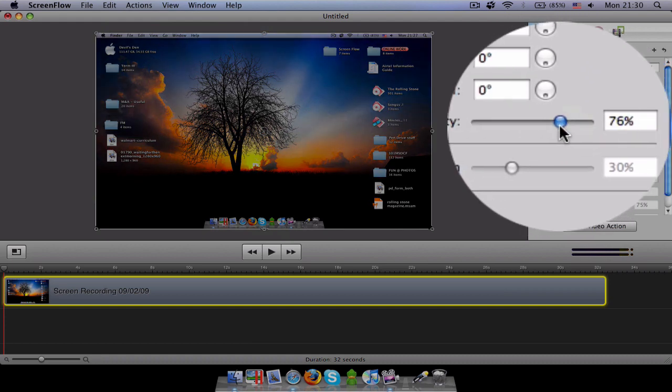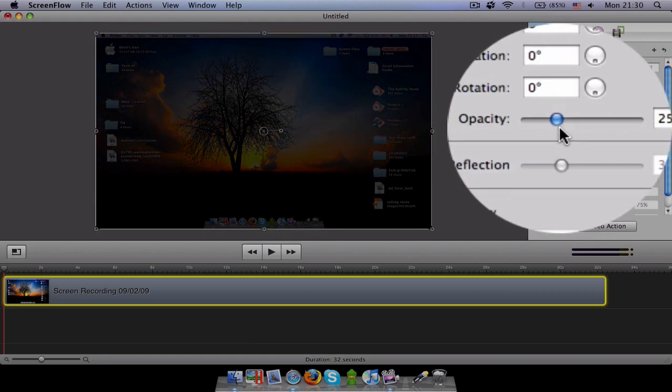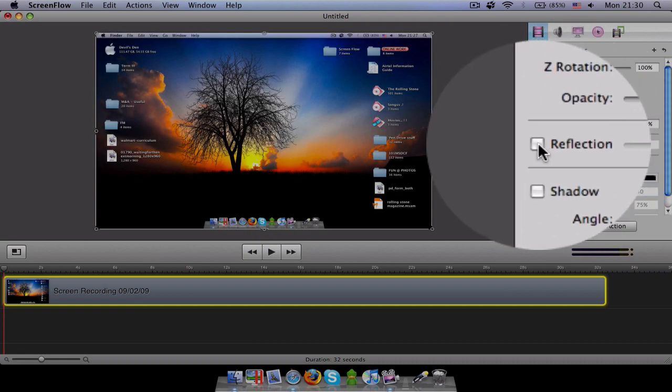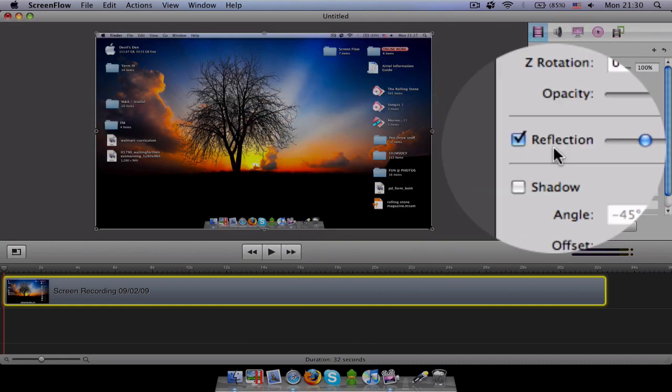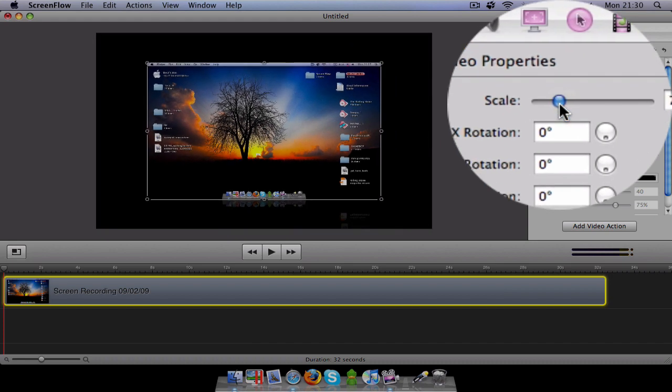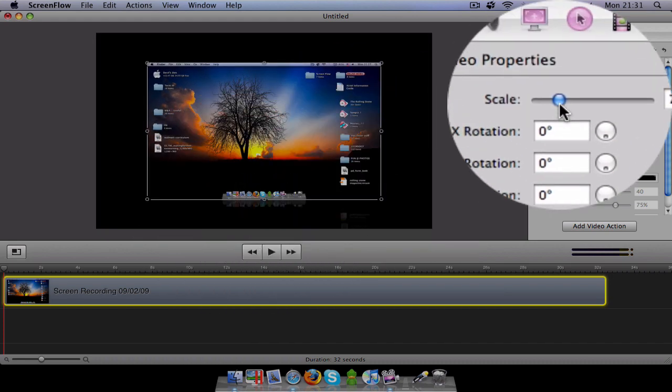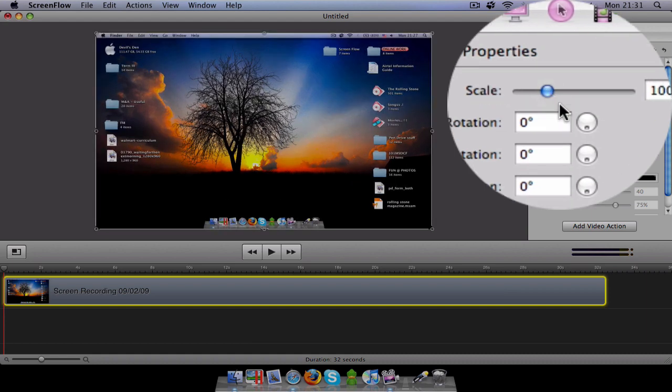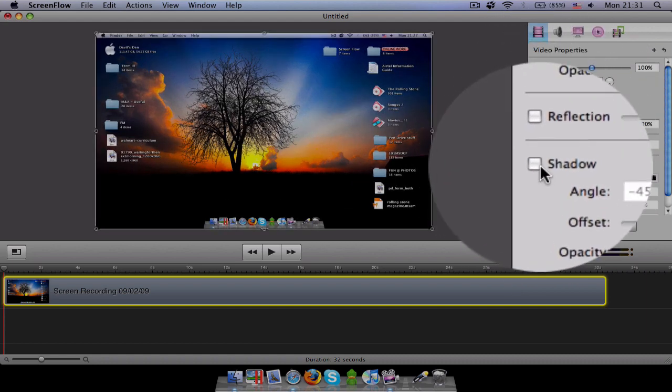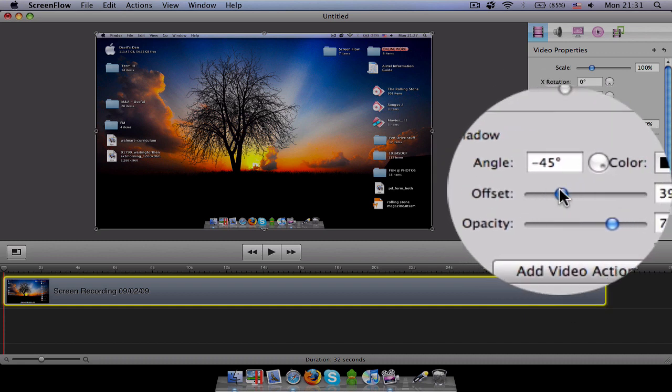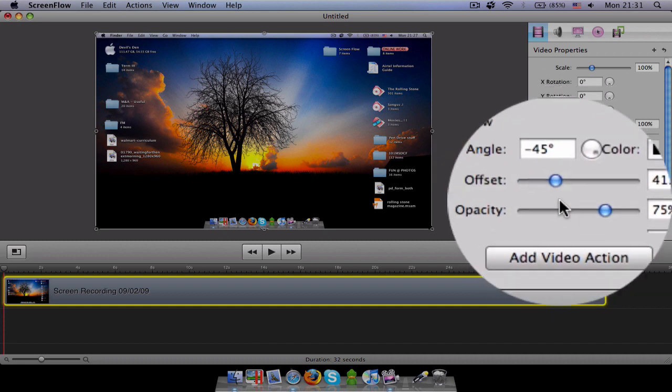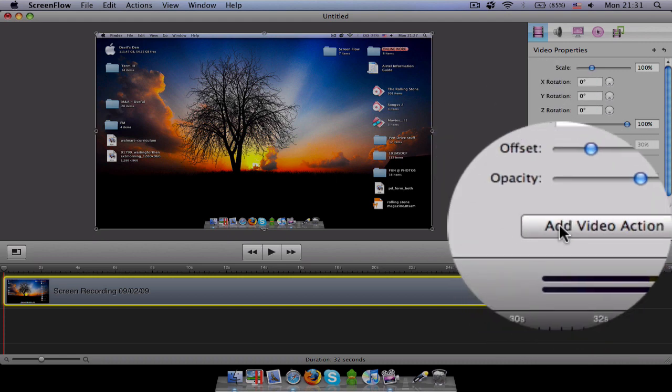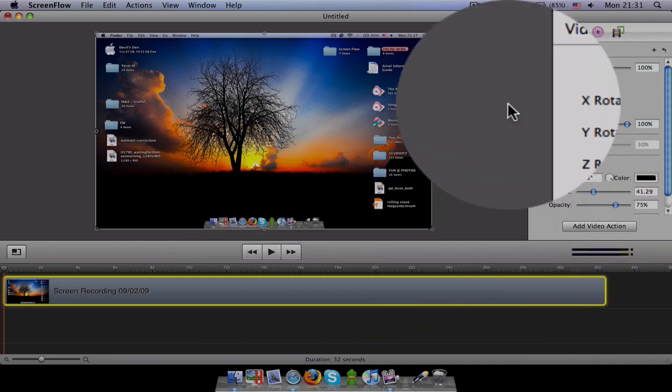If you want to make it a bit transparent, this is opacity. Basically if you want to add a reflection, this reflection will be useful if you use scale less than this. So you can see the reflection over here. Bigger 100%. I do not like reflection as well. Shadow, what angle you want it. Offset is nothing but the offset of the shadow and all these things. If you want this to happen, add video action.